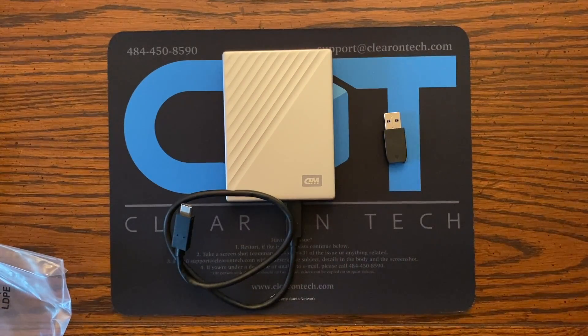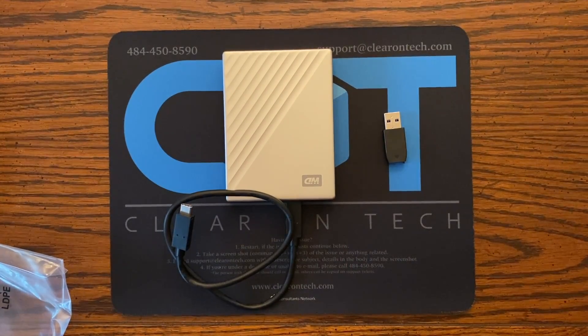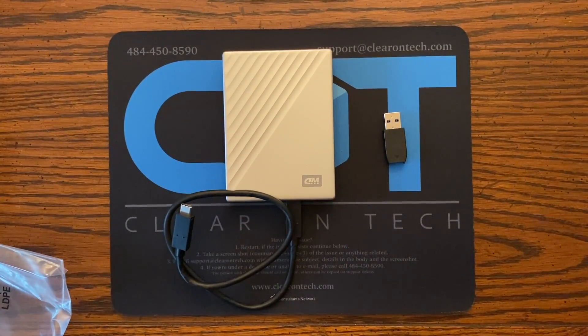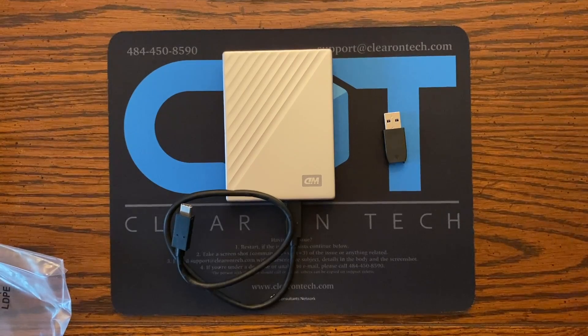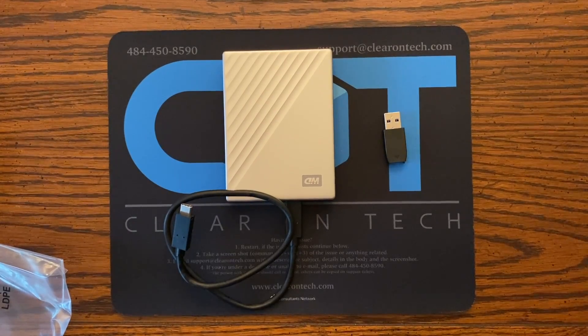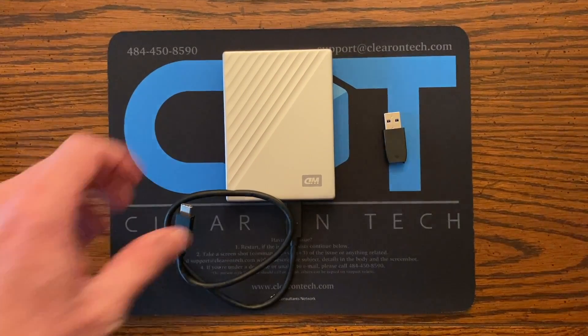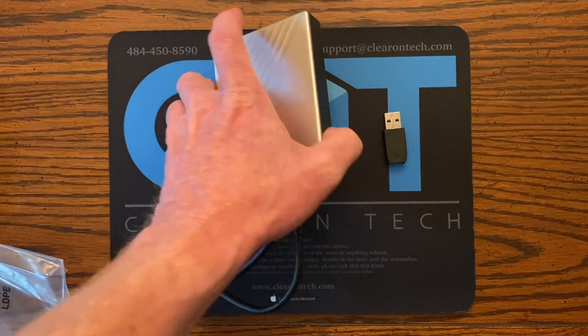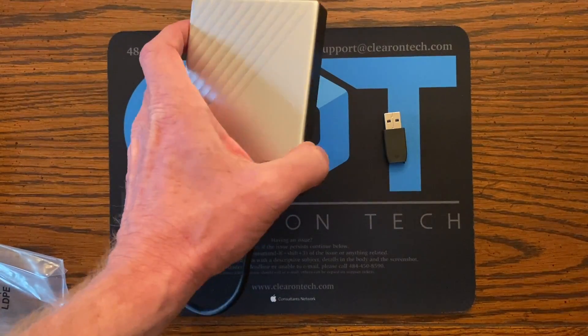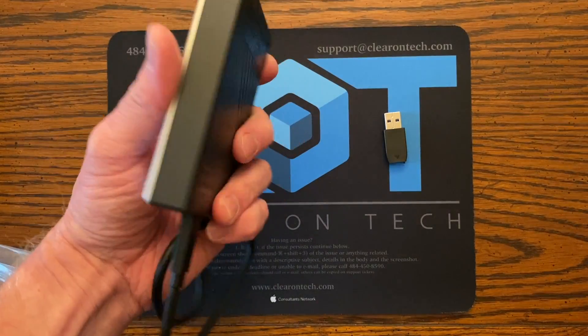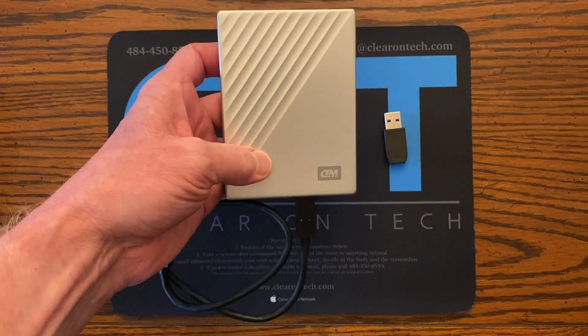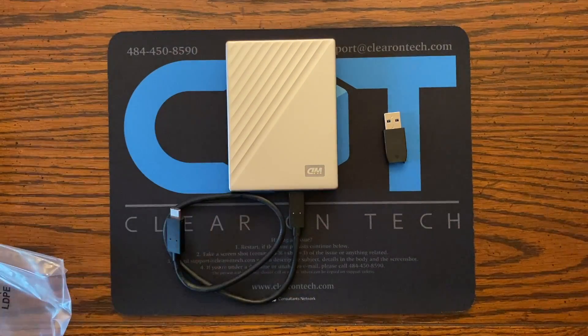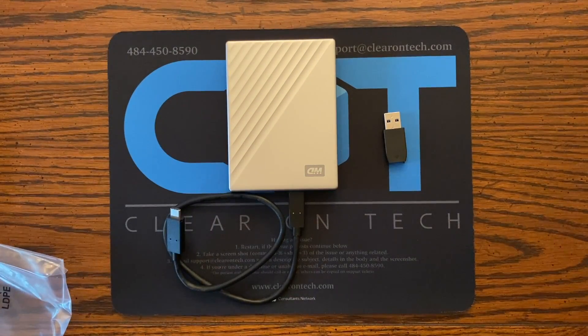So again, this one's the 5TB model. There's also a 4TB and a 2TB that you can get and it comes in this silver finish and then I think the other option currently is a dark blue.